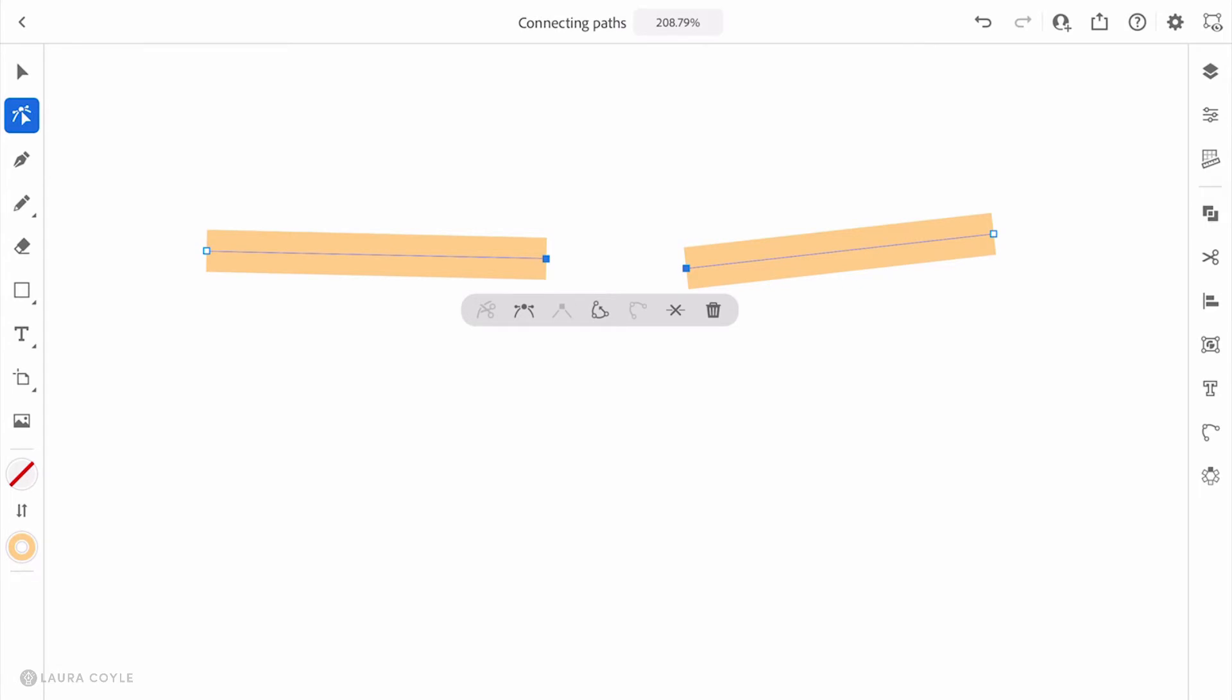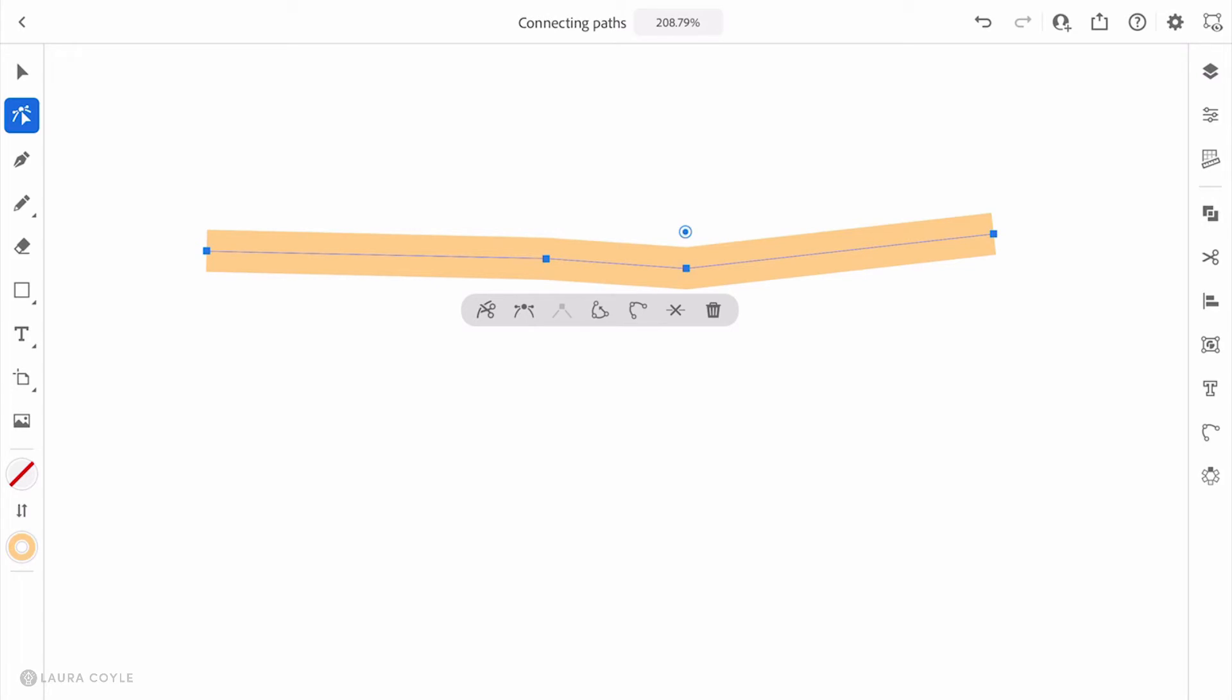To join them, I'm going to use this icon in the center of the common actions bar. This joins the endpoints. I'll tap on that once, and you can see Illustrator puts a line segment between those two open endpoints. This is the default way that it works in Illustrator on the desktop and Illustrator on the iPad.